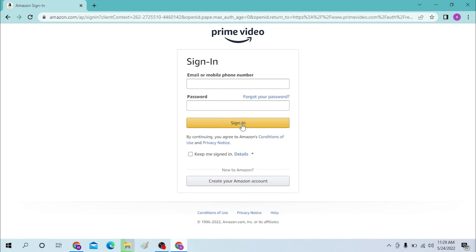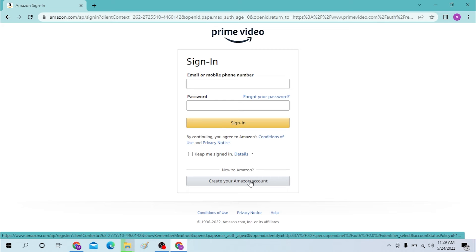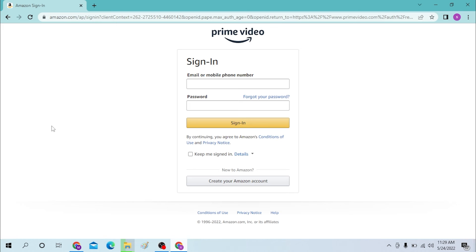Or you can just simply create your Amazon account from over here. Click over there and go through the sign up process to create your Amazon account. And there guys, this is how you log into your Amazon or your Prime Video account.